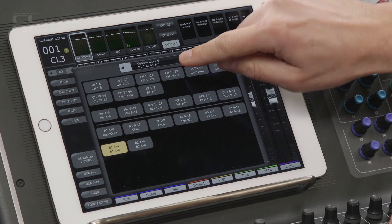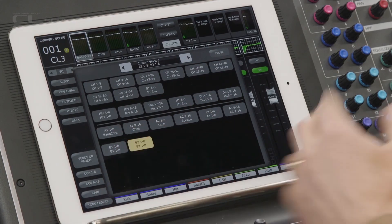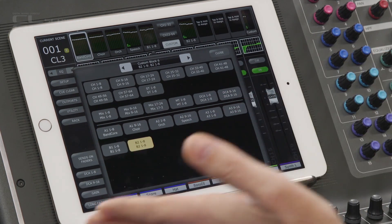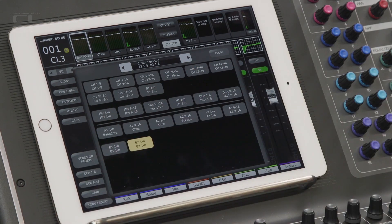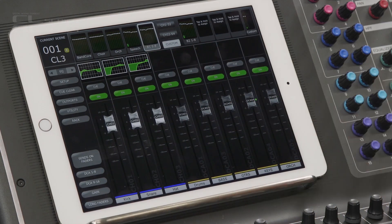Scroll through the meter blocks by using the nudge buttons at the top. Now we are not assigning channels to the console's custom layers here — that can only be done on the console. We are selecting which of the console's layers we want to view on StageMix. It'll make navigating through large numbers of channels quicker and more intuitive. You could see the most important inputs, groups, and outputs all together on the same layer. Additionally, each fader bank can be named on the iPad with up to eight characters.